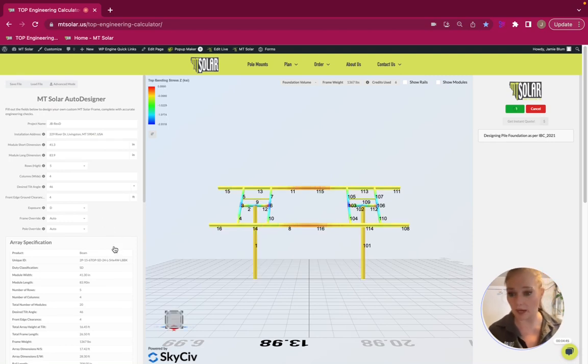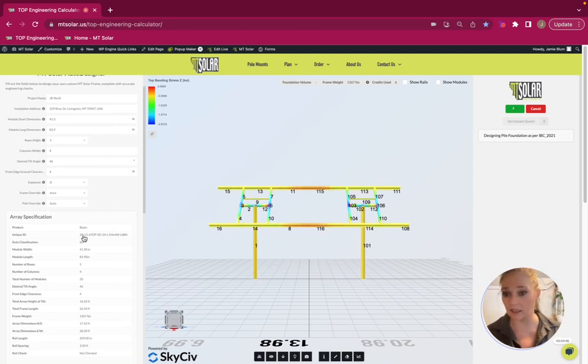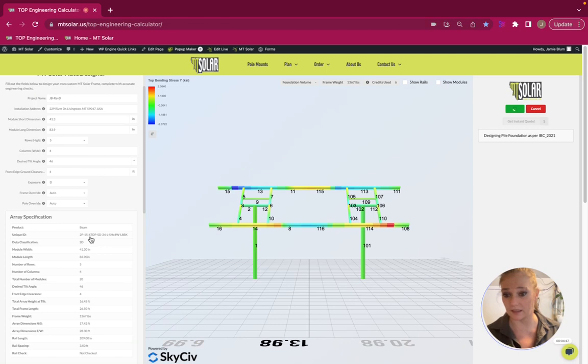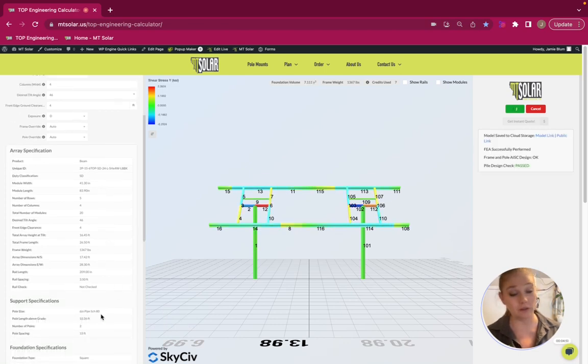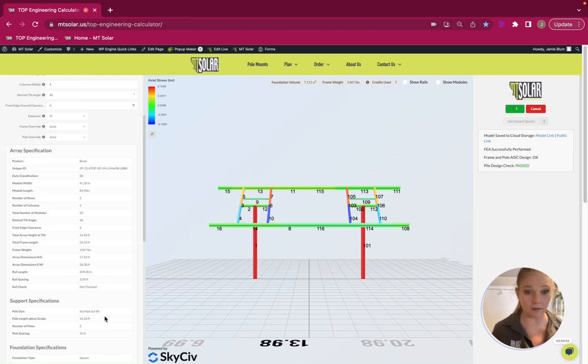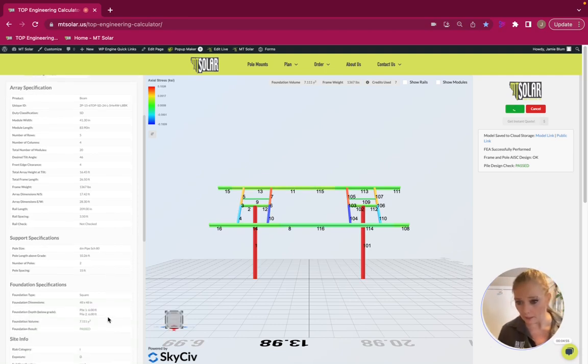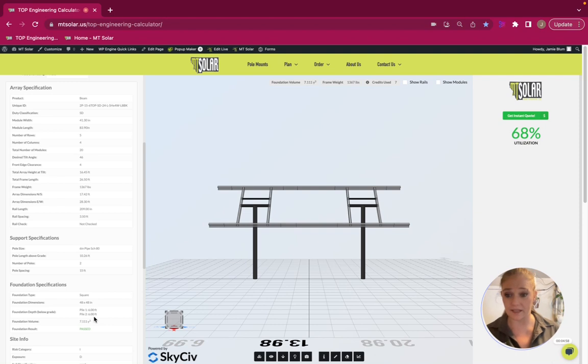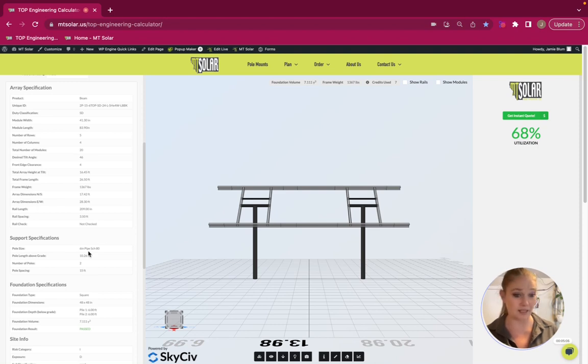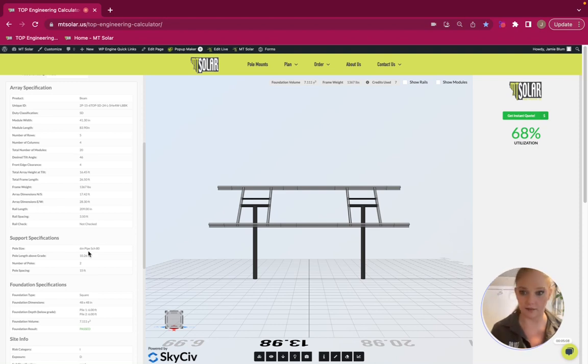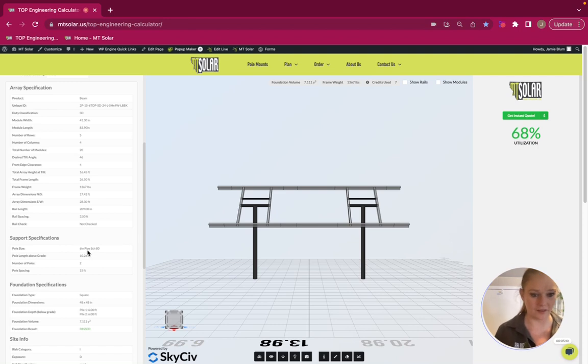So, it does look like it passed and it did pass with a 6-inch pole, standard duty. The 6-inch pole did go up to a 6-inch schedule 80. And we're looking at a 6-foot foundation. Oh, but our utilization is quite a bit less. That's a little bit surprising, probably because that pole went up and so it's a bit stronger in that area.